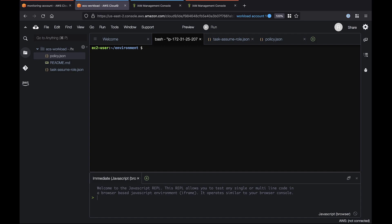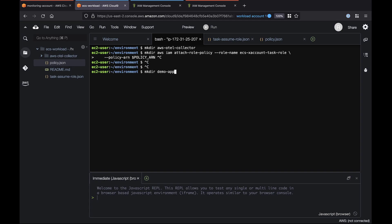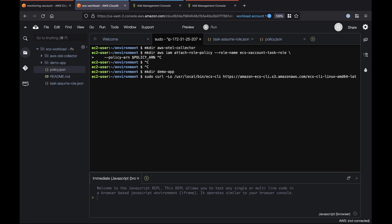With the cross-account permissions complete, we can now configure the ADOT collector and Amazon ECS infrastructure in the workload account. First, we'll establish a directory for the ADOT collector. The directory appears as a new folder in the workload. Next, we'll attach the cross-account role policy. We'll create another directory for the main ADOT application. Next, we'll install the Amazon ECS Command Line Interface, or CLI, tool to deploy applications using Docker Compose for Amazon ECS.